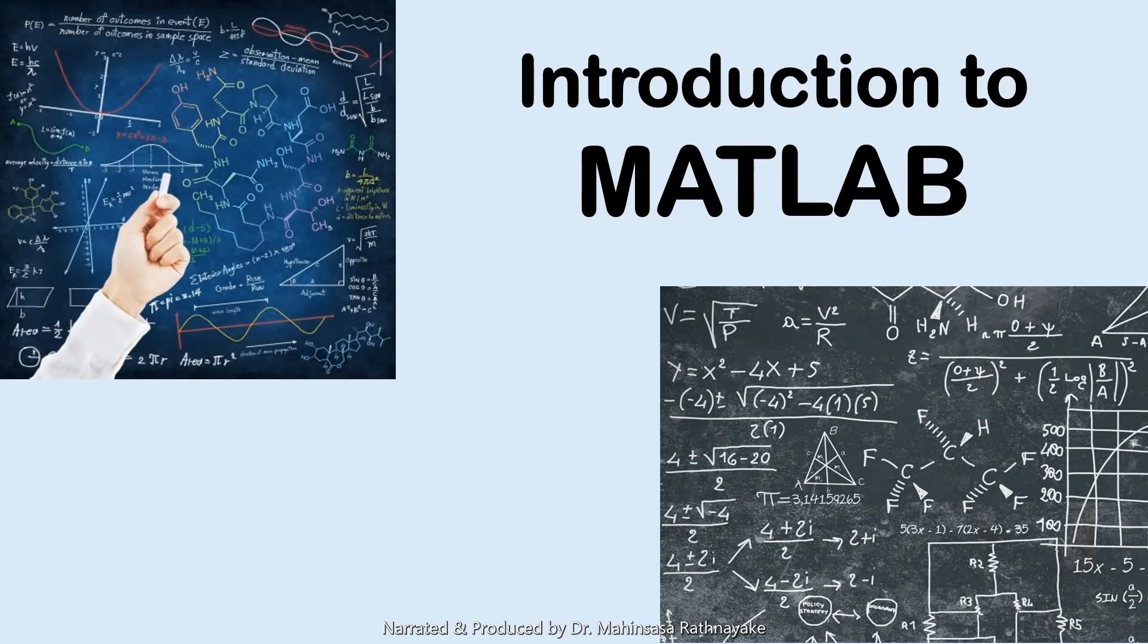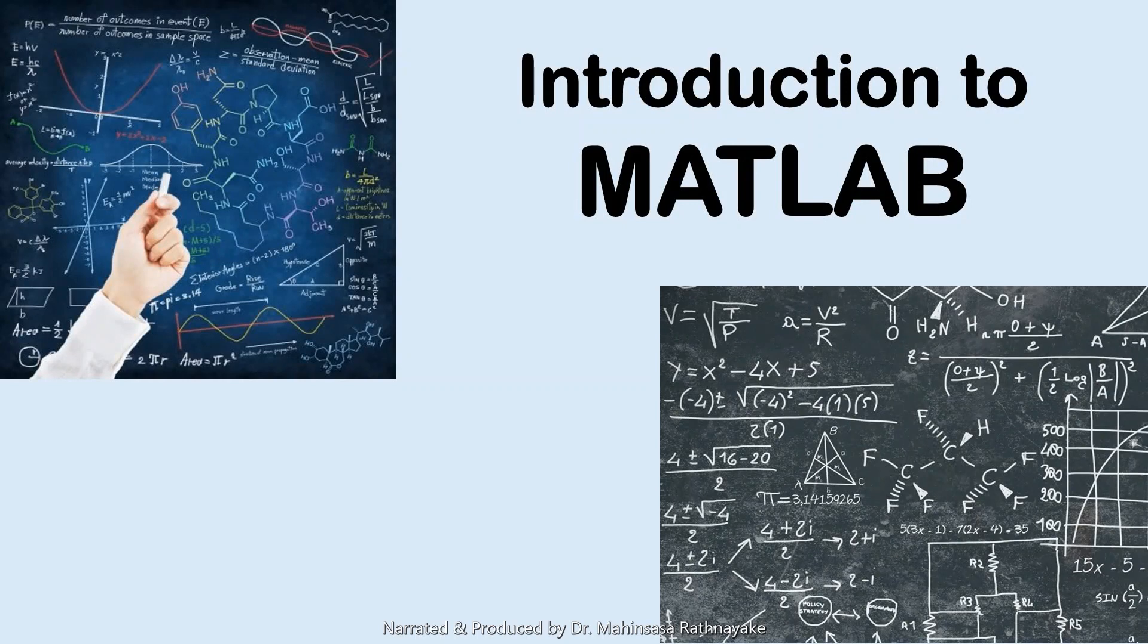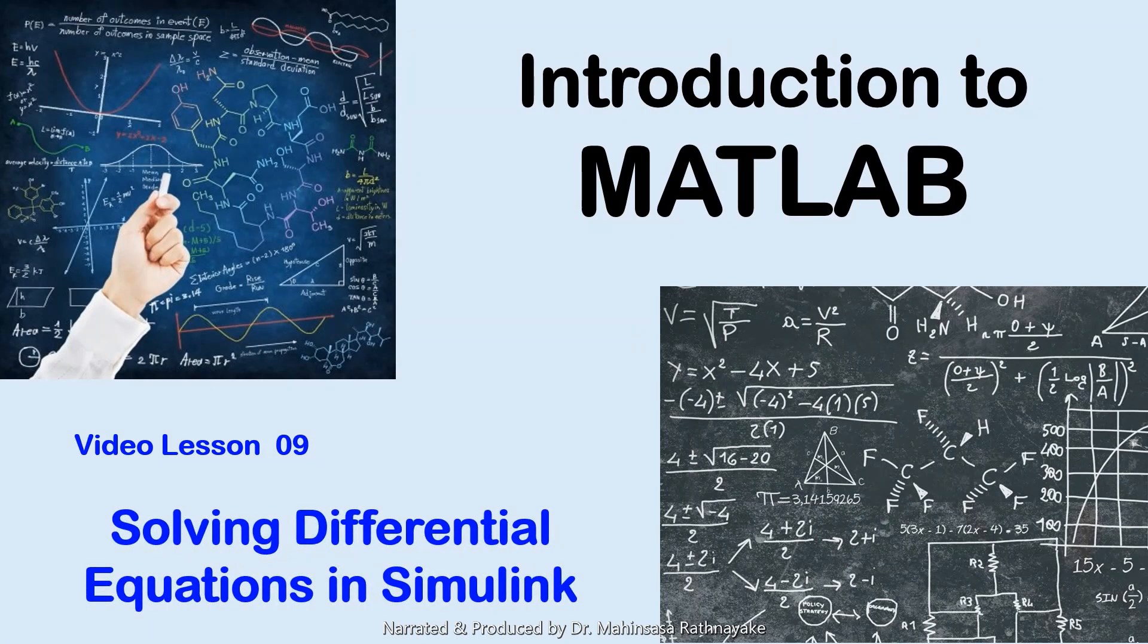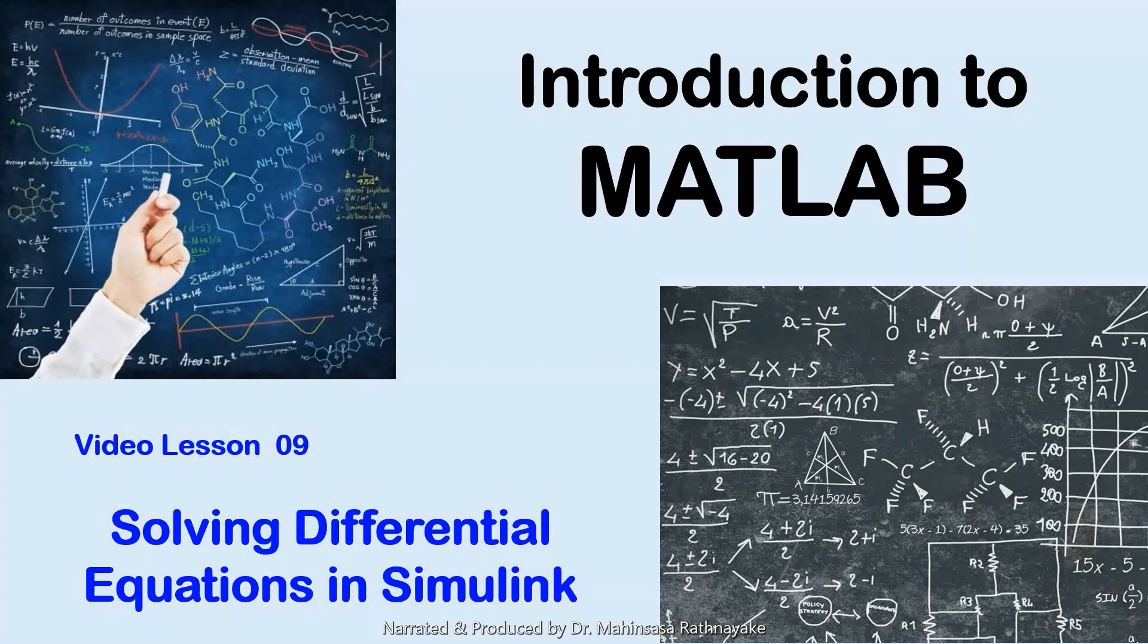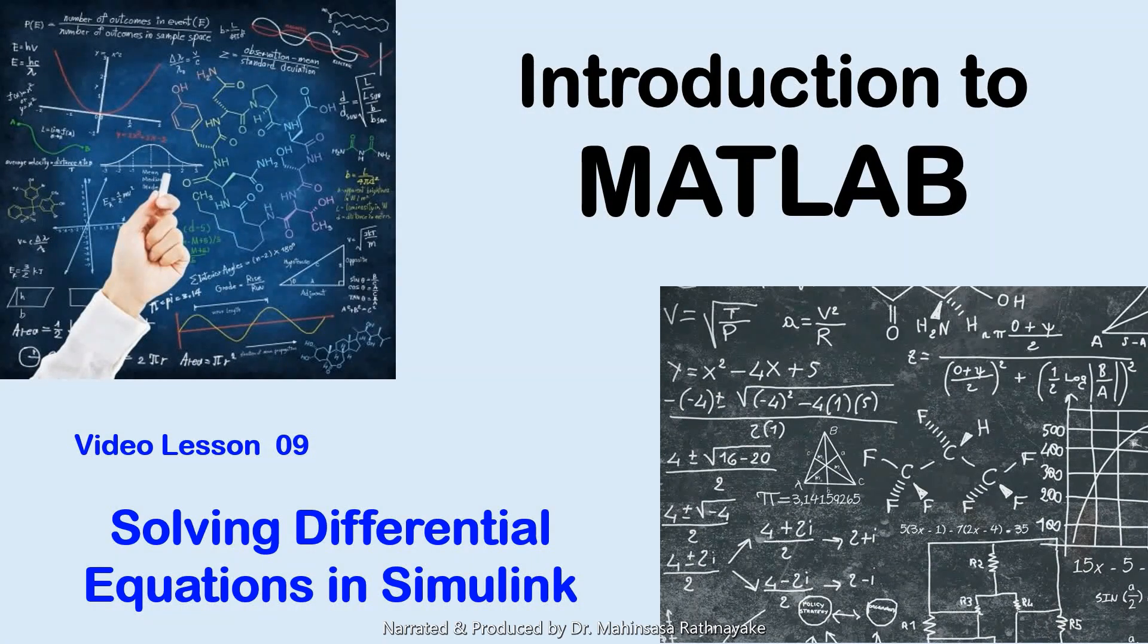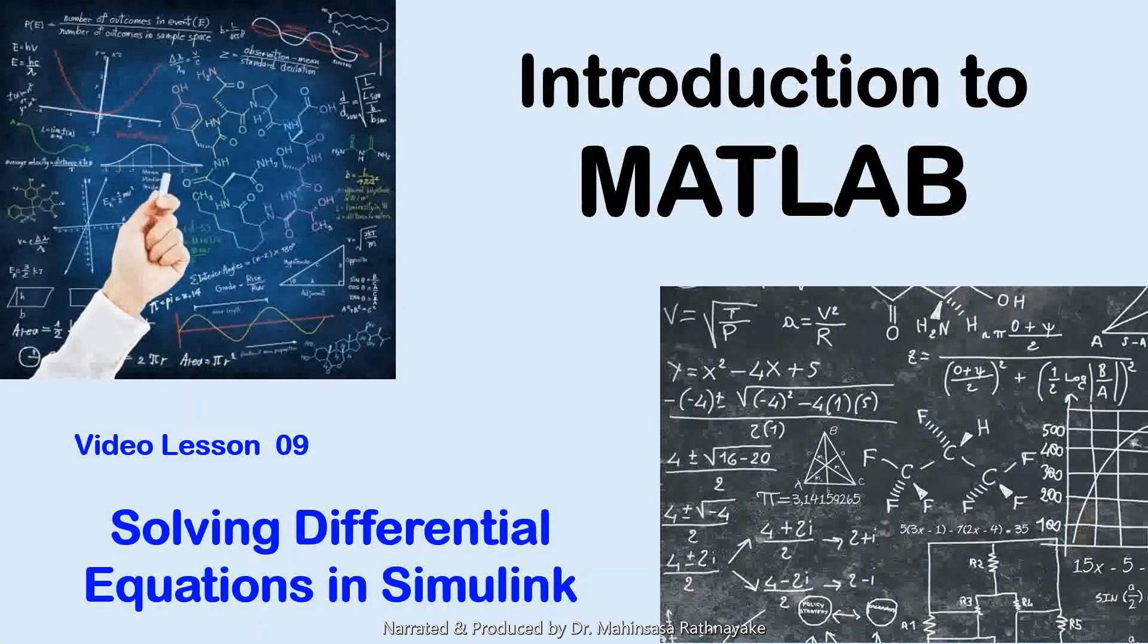Hi everyone, welcome to the video lesson course introduction to MATLAB software. This is our ninth video lesson. This video lesson teaches introduction to Simulink and how we can use Simulink to solve differential equations and to analyze basic process control systems.